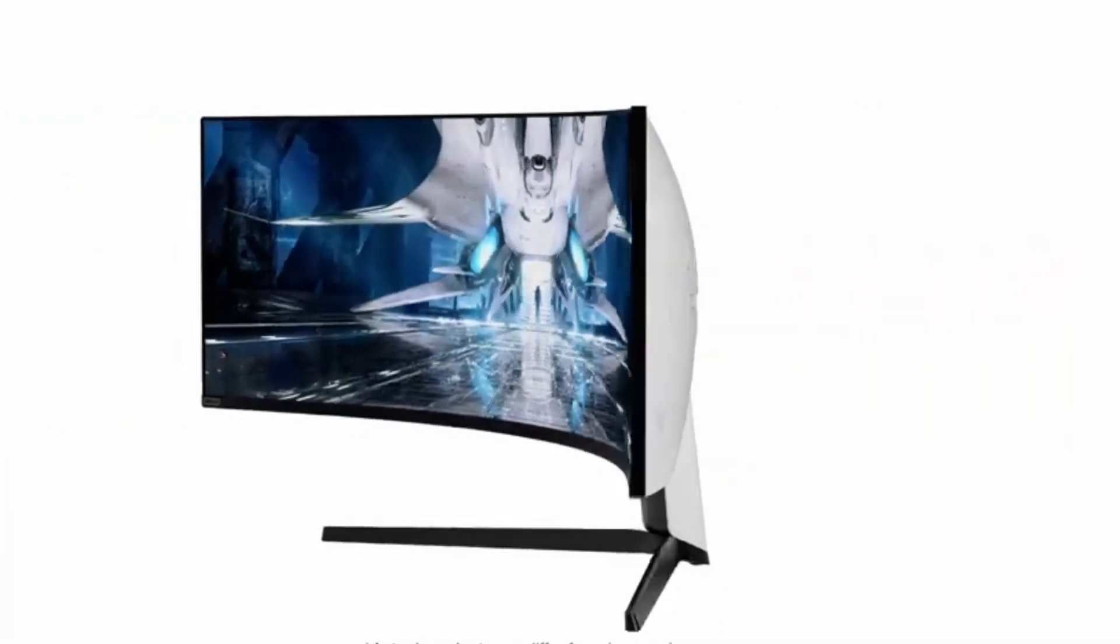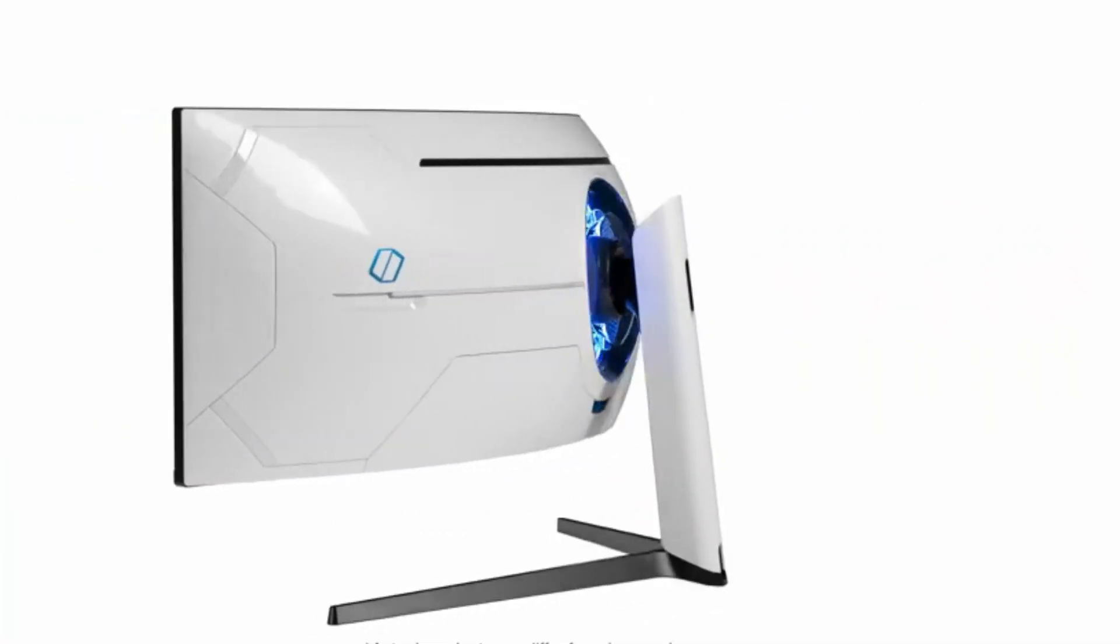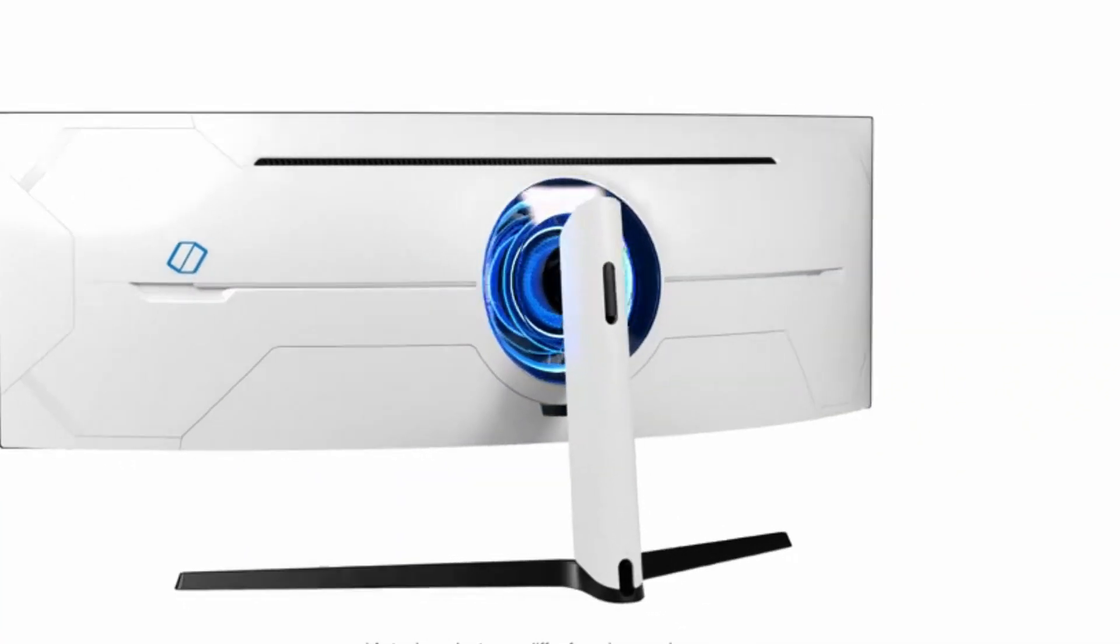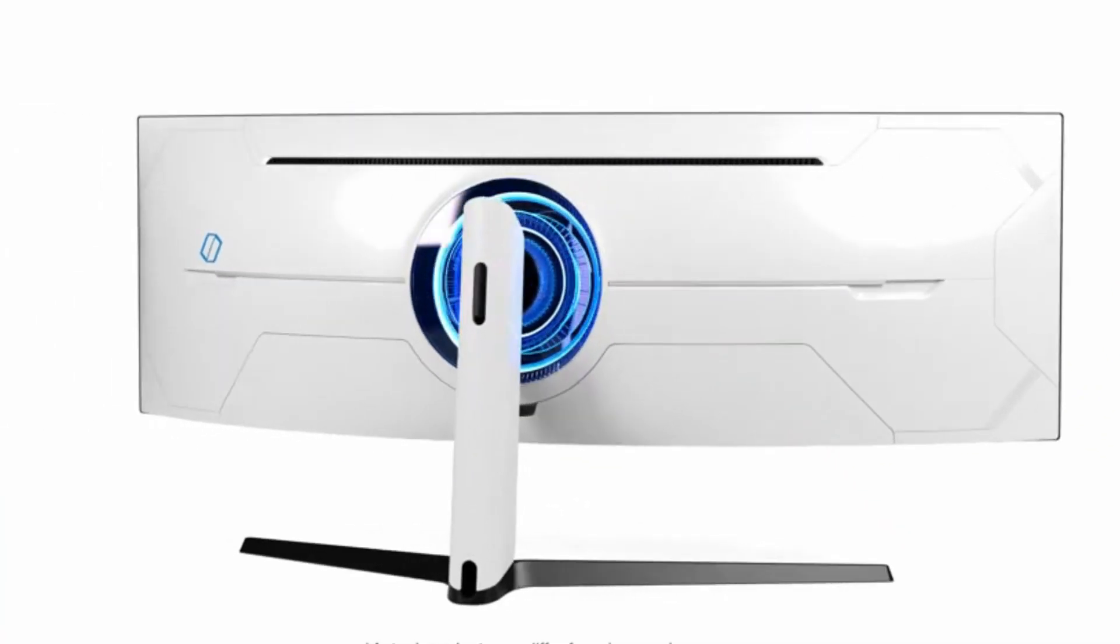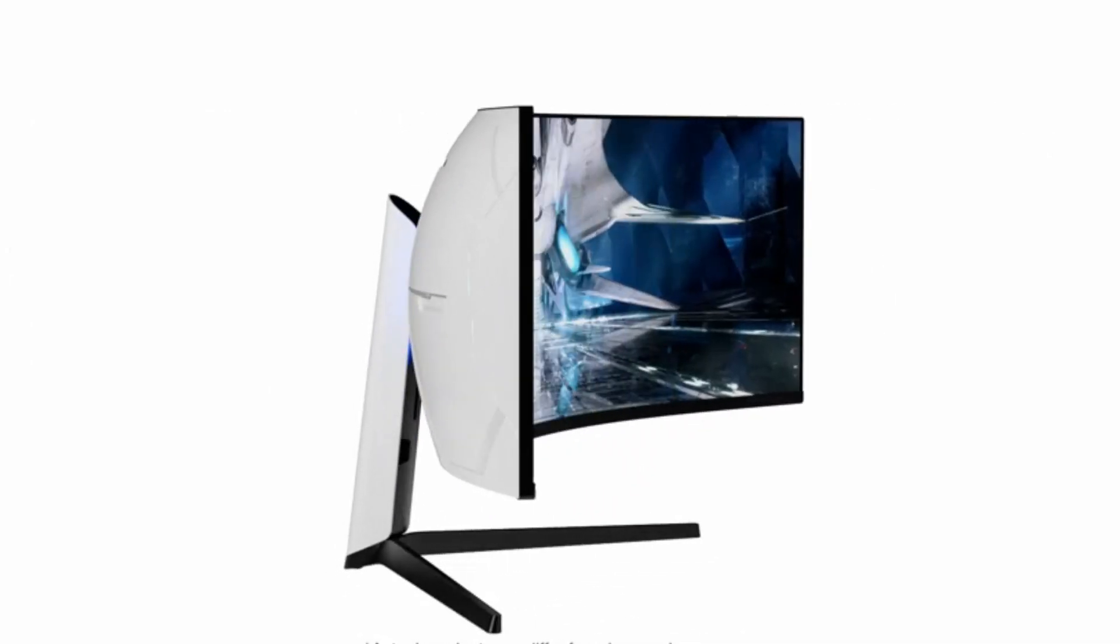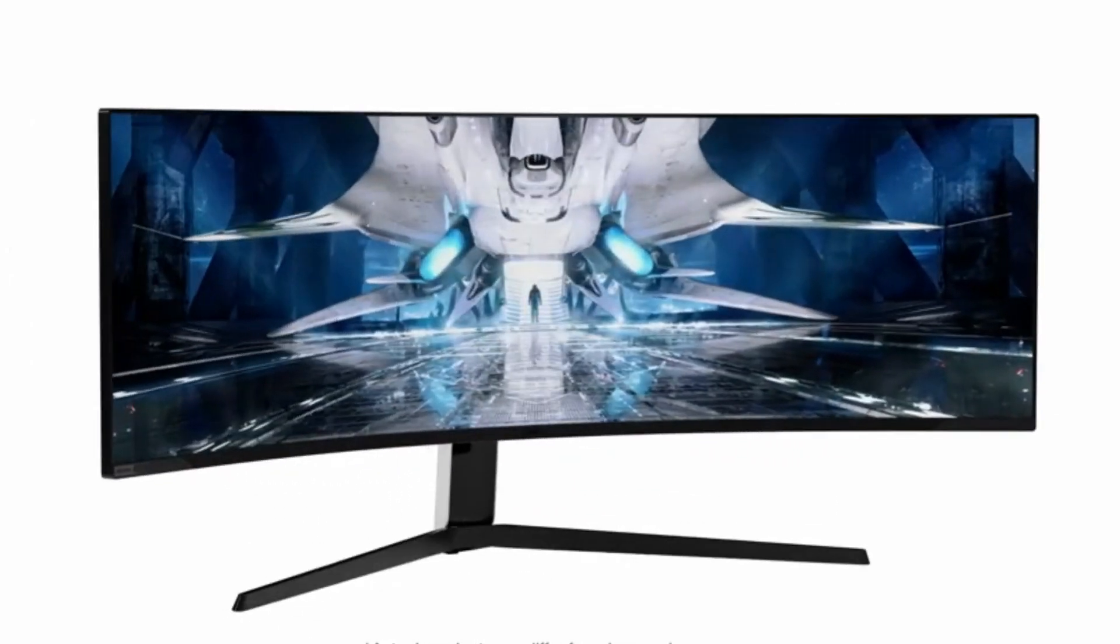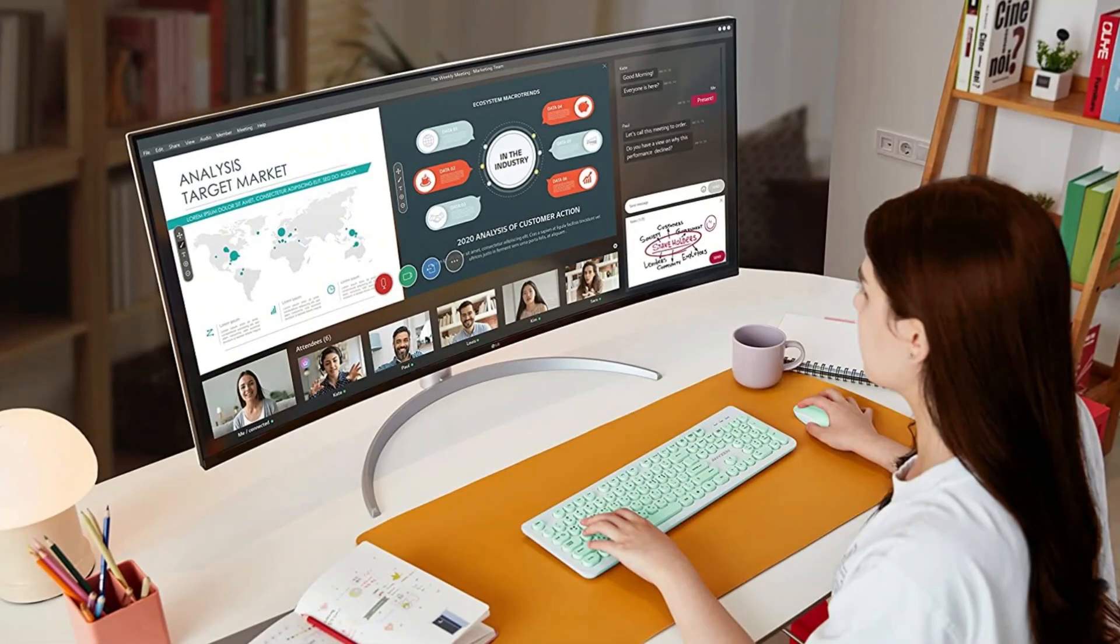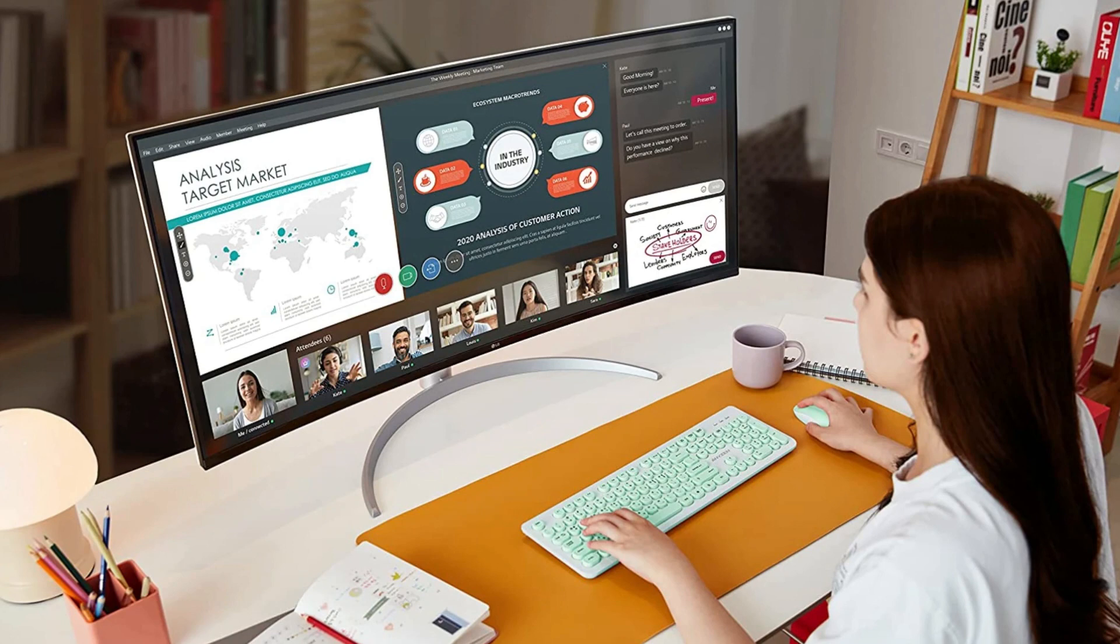The curved monitor can be a great option for those looking for an immersive and comfortable viewing experience while working. The curved design helps reduce eye strain and provides a more natural viewing angle, allowing you to work for longer periods without feeling fatigue.